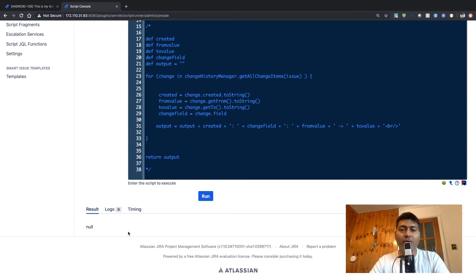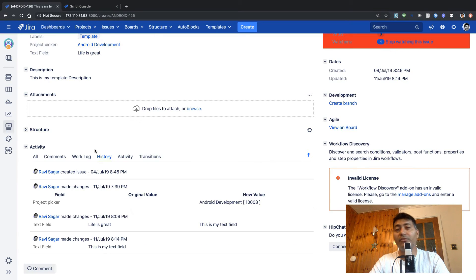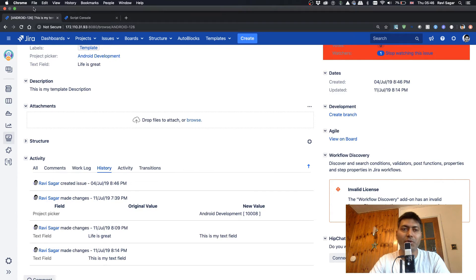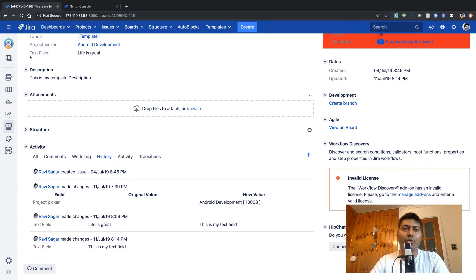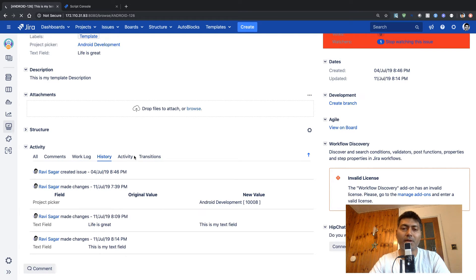If I run it now, there's no output. But if you go back to the issue and do a refresh of the same issue, let's see if we're able to delete something or not.